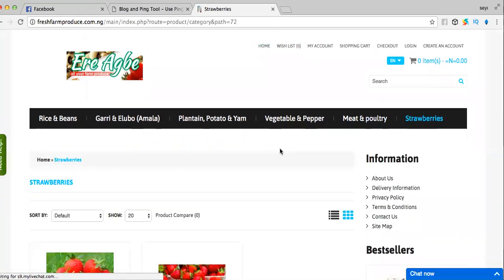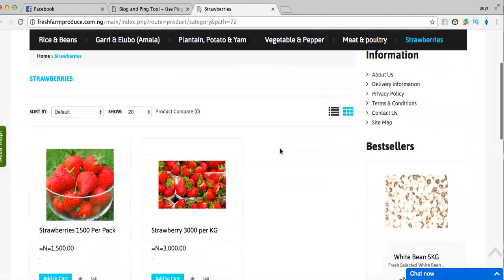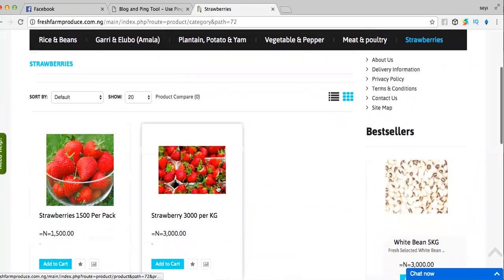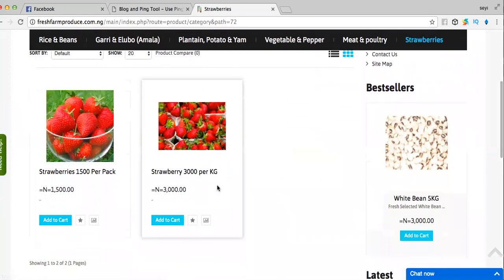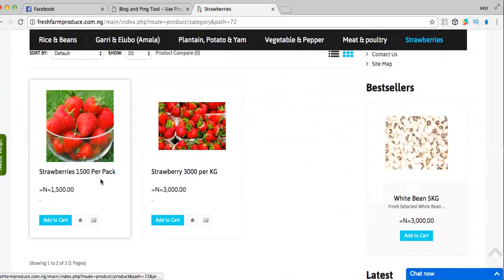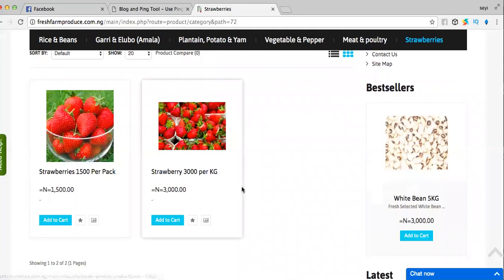Here you have strawberries available for you. You can get it anywhere in Lagos, Nigeria - we get it delivered to your doorstep. We have a pack for 1,500 naira per pack. You can also have...